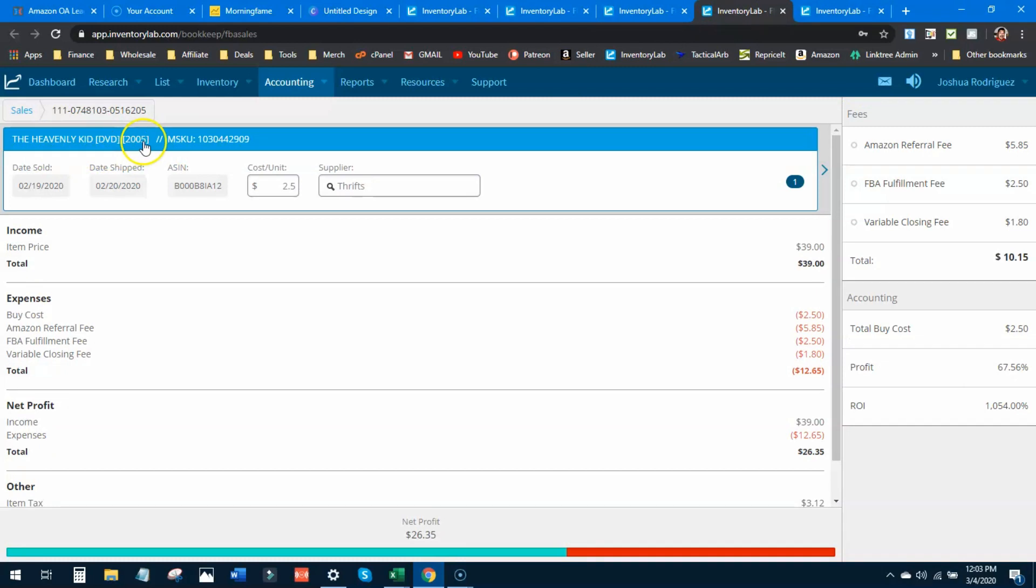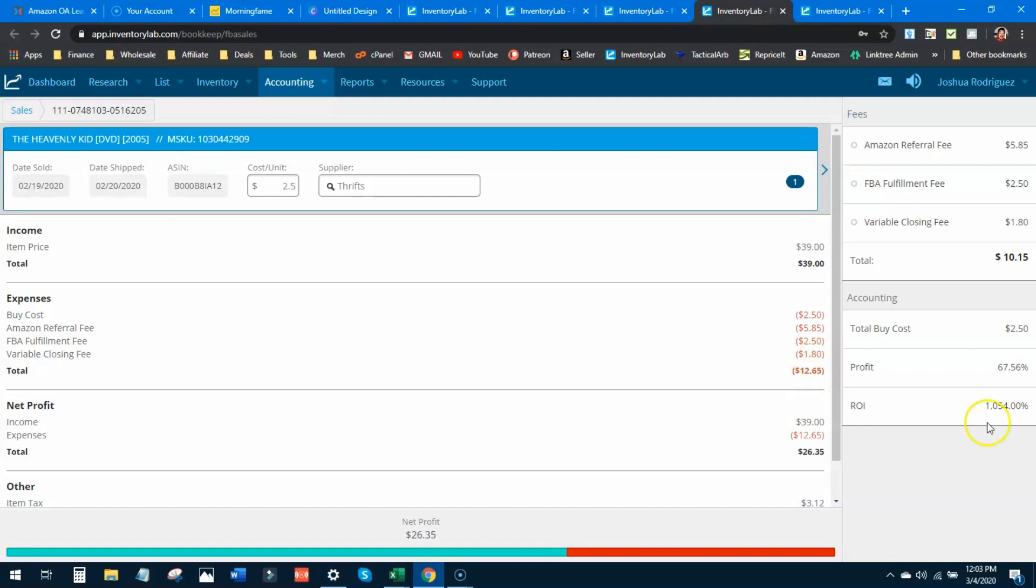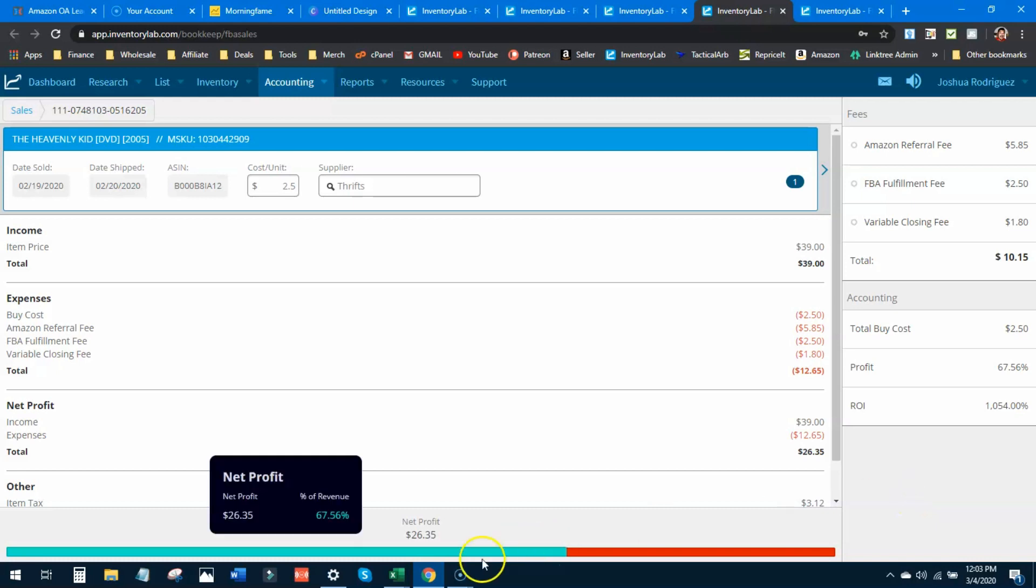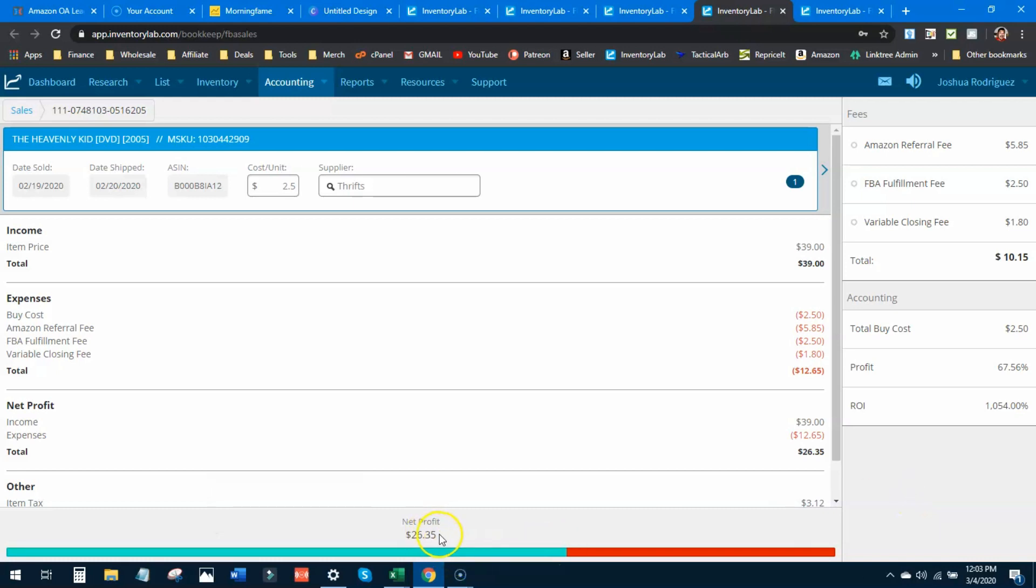Next up is The Heavenly Kid, a DVD from 2005. This one sold for $39. Similar numbers here - $2.50 buy cost, Amazon takes about $6, fulfillment fee and closing fee. $12.65 taken out, thousand percent return on investment, $26.35 profit on this single DVD.